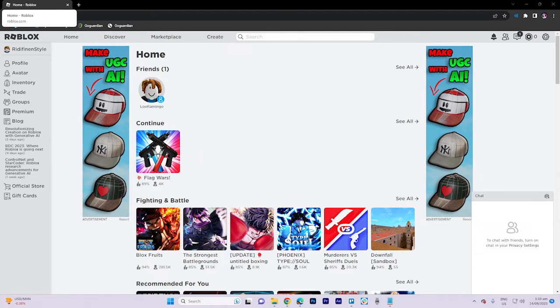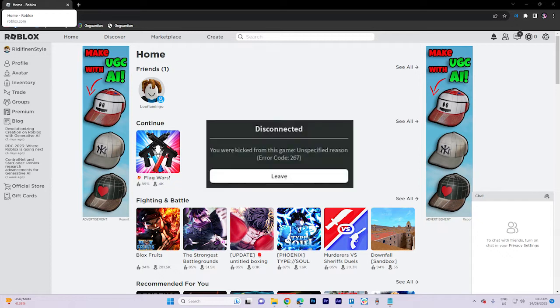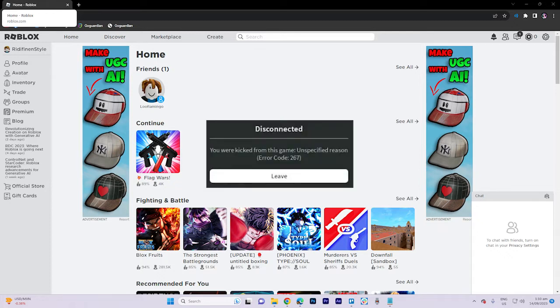First, check for updates. Ensure that both your Roblox client and the game you're trying to play are up to date. Outdated clients or games may trigger error code 267.